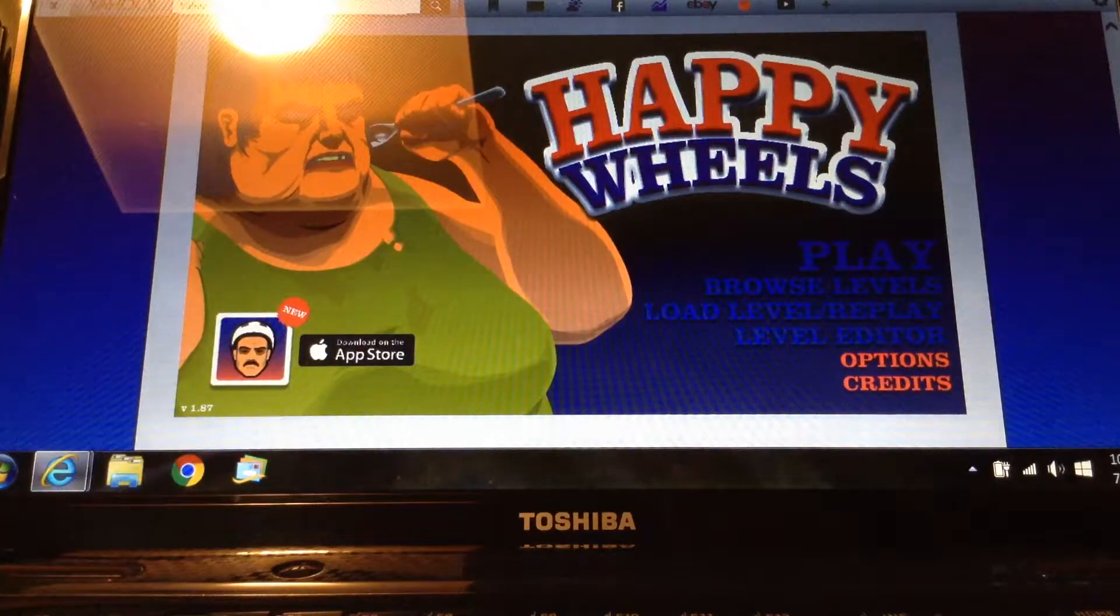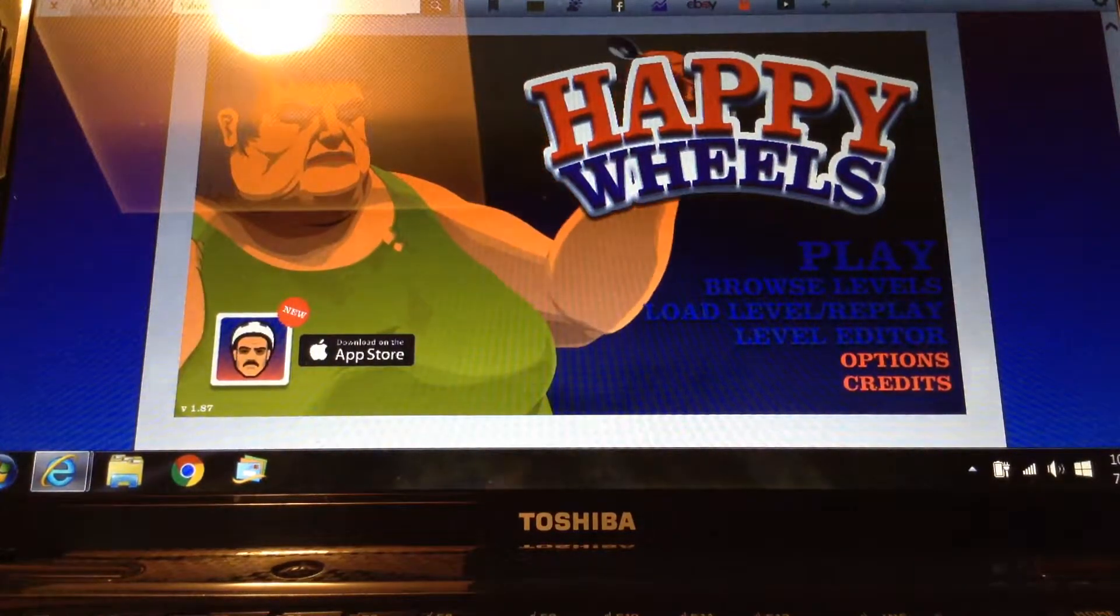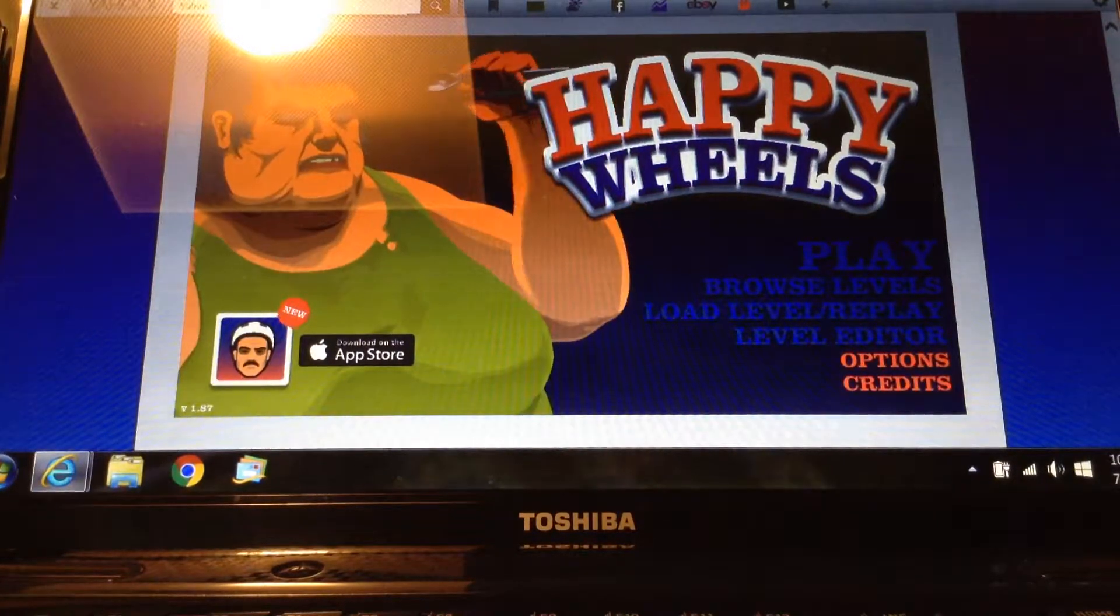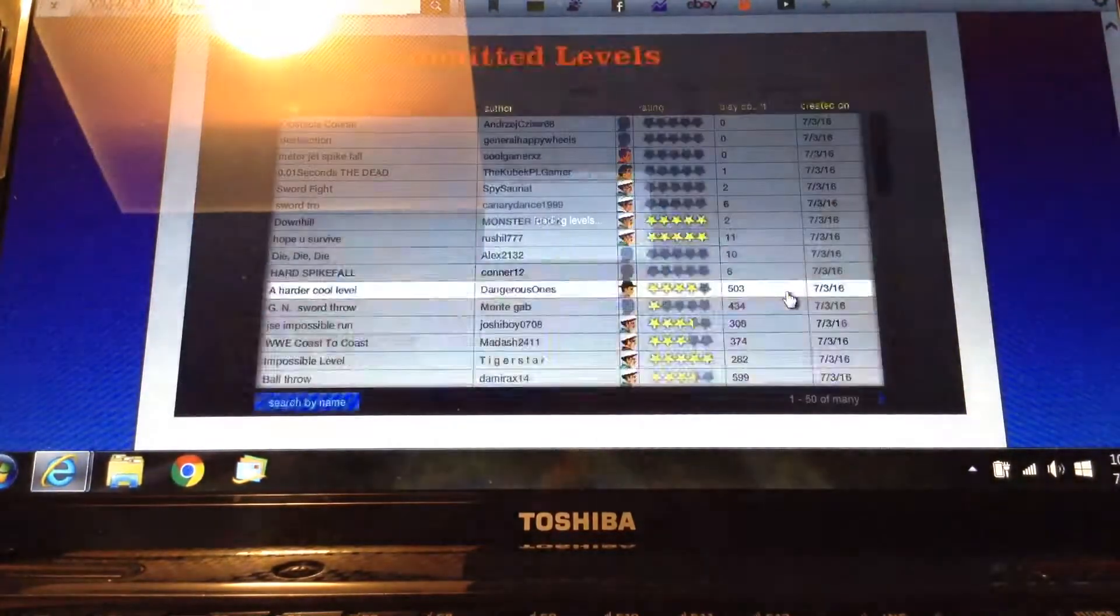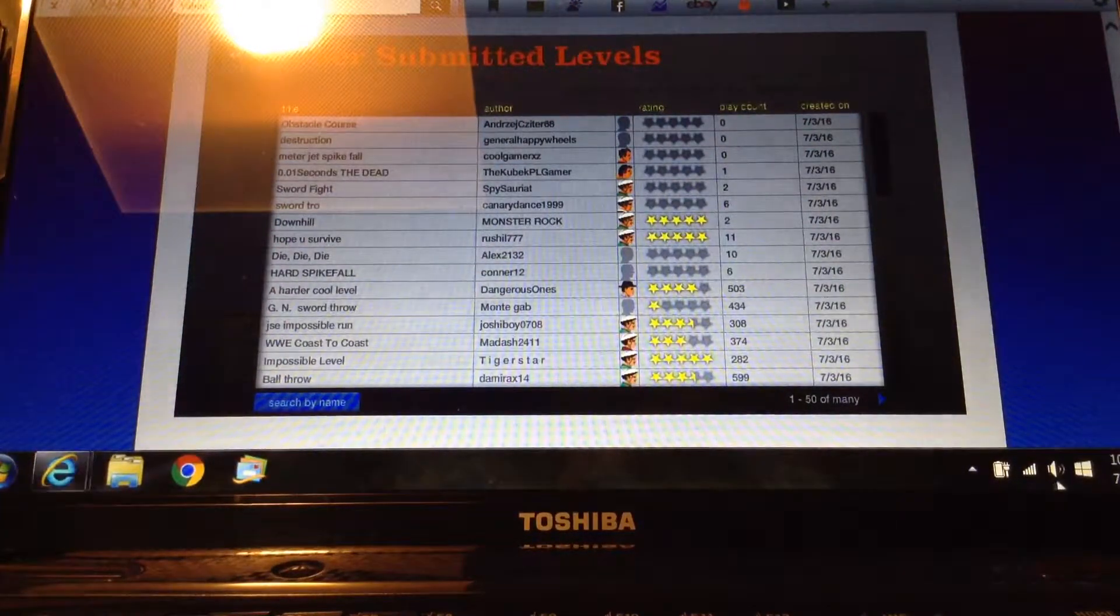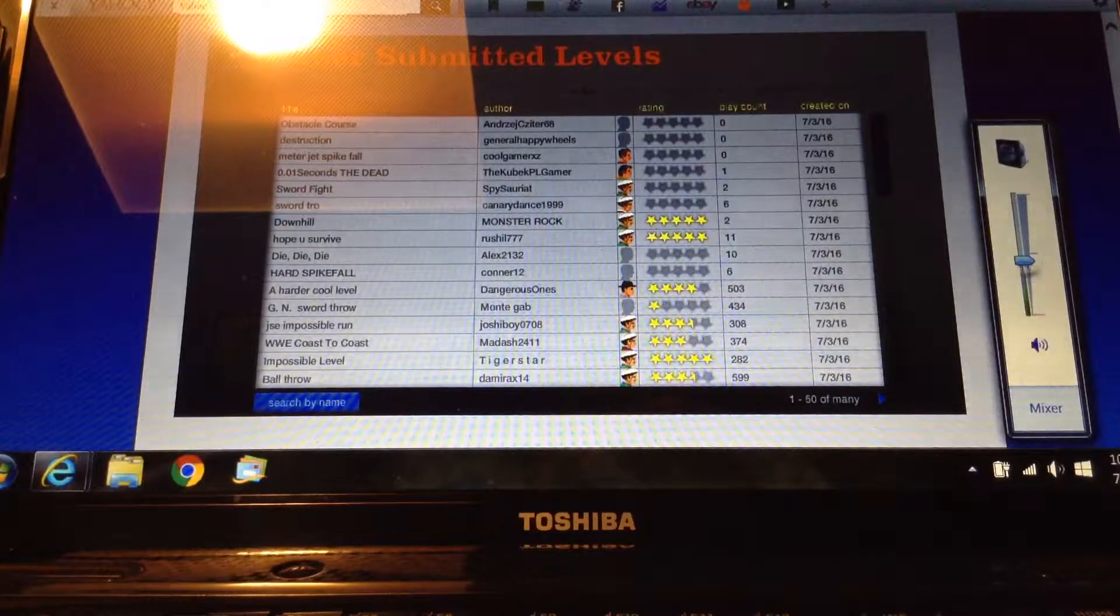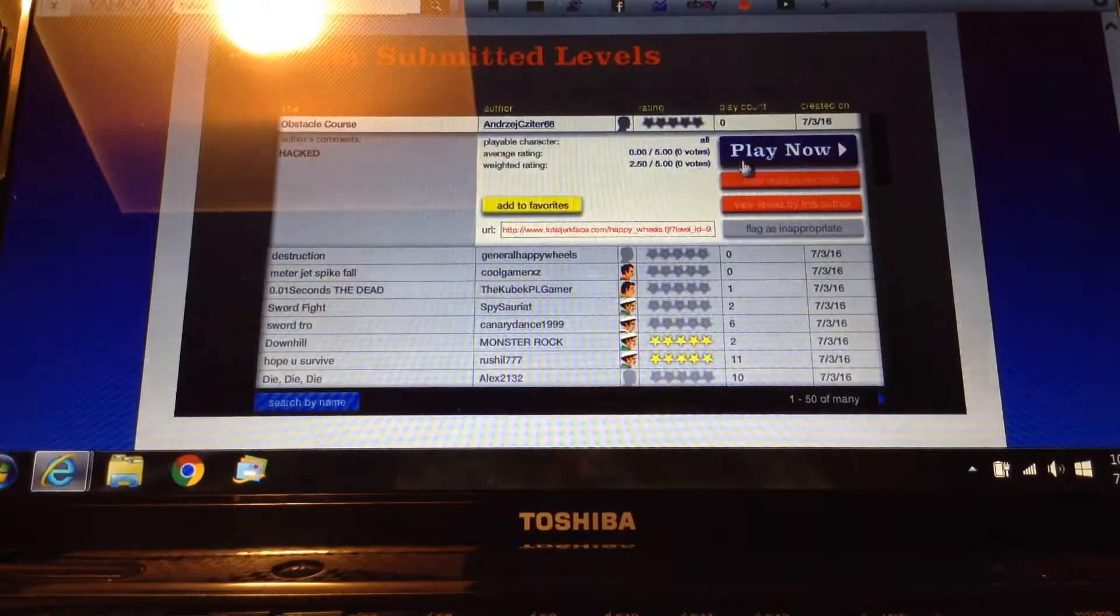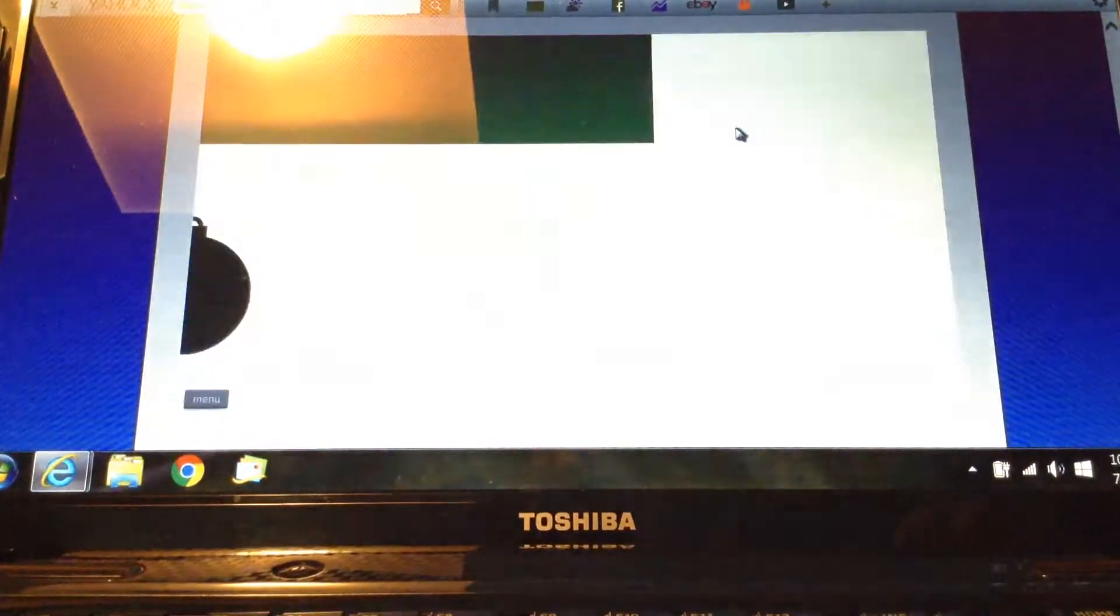Hey guys, what is going on? Today we are doing another Happy Wheels number two video, so yeah. Can't wait to play this game, this game is so fun. The volume might be a little bit too loud. Obstacle course, you know what, we're going in.